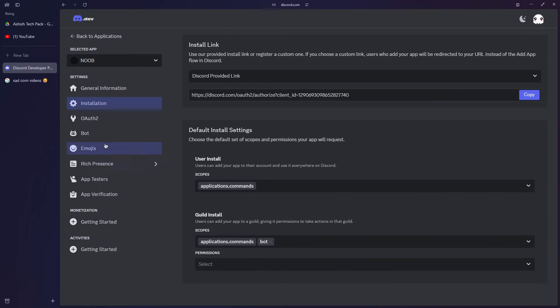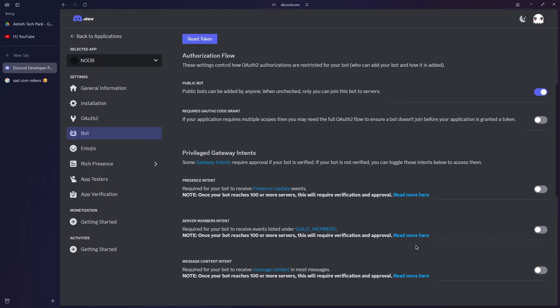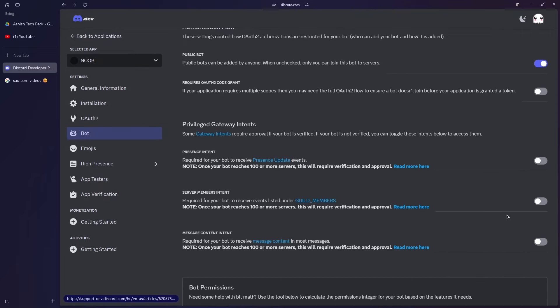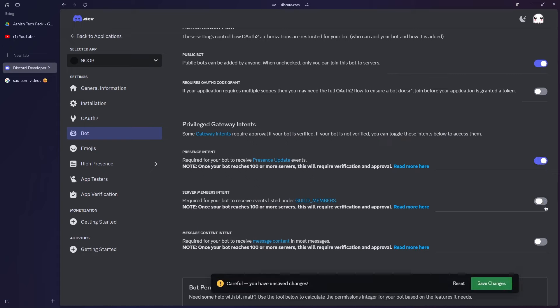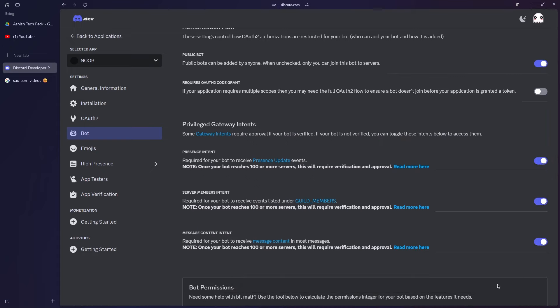Now, go to the Bot section, scroll down and enable the three intent options. Enabling them is optional since we're only using the bot in one server and for personal use, but to ensure everything works smoothly, it's a good idea to enable them.